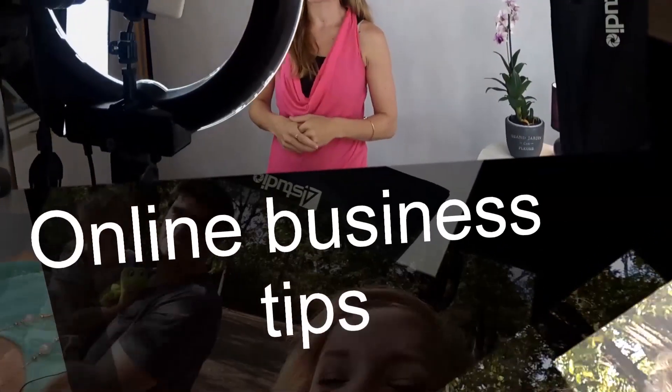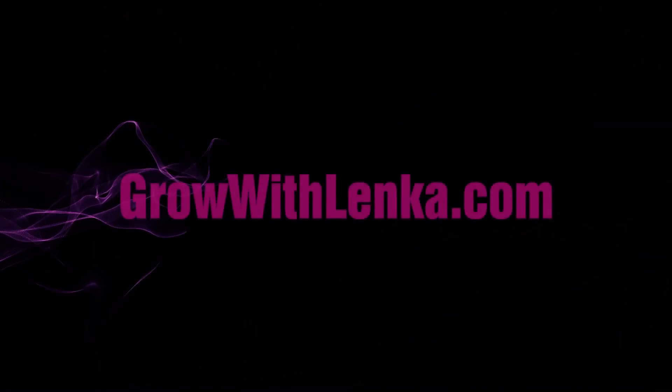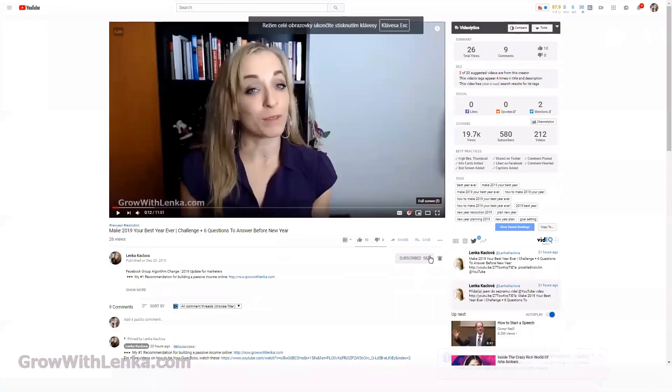Welcome back to my channel Lenka Katzela from GrowWithLenka.com helping you hit your online breakthrough. Today I want to show you how you can speed up your videos on Facebook.